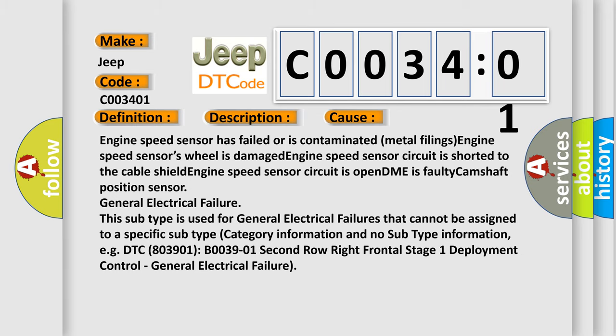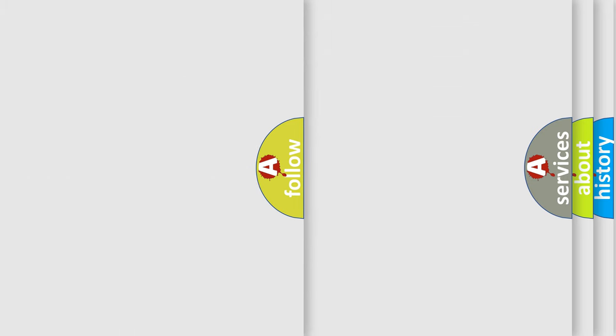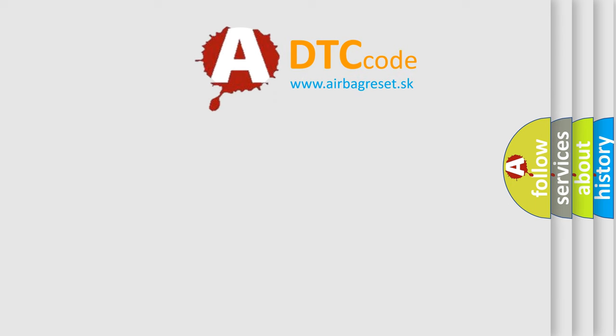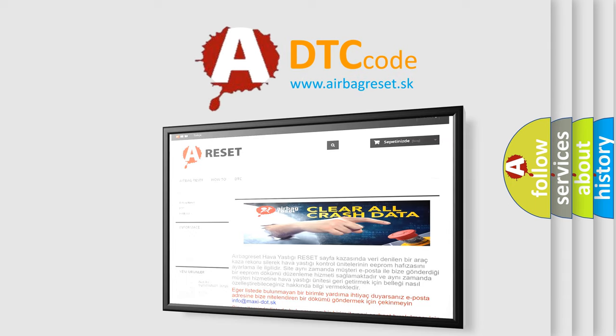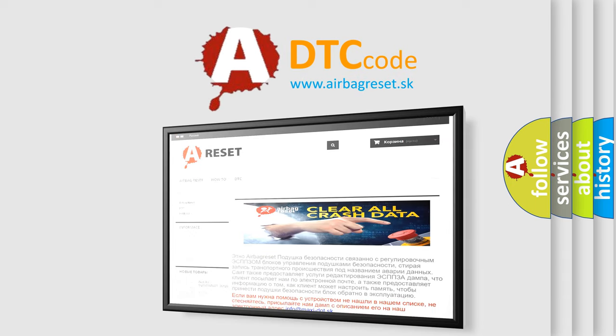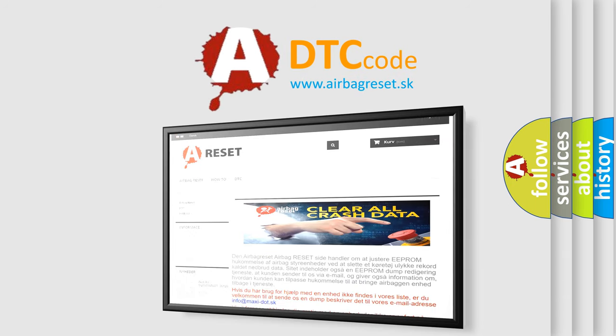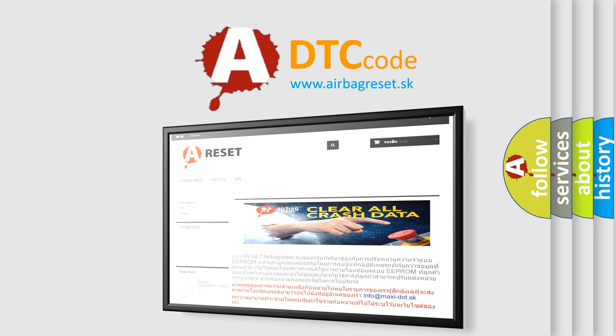The Airbag Reset website aims to provide information in 52 languages. Thank you for your attention and stay tuned for the next video.